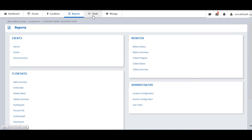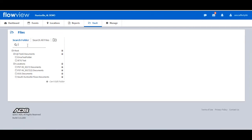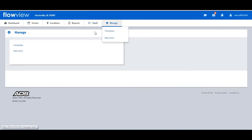The Vault tab provides a searchable repository of documents by file name at the location and project level. The Manage tab allows the user to manage the editing and deletion of templates and map views.